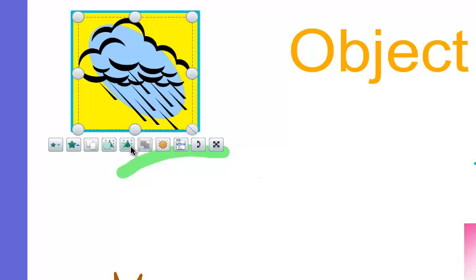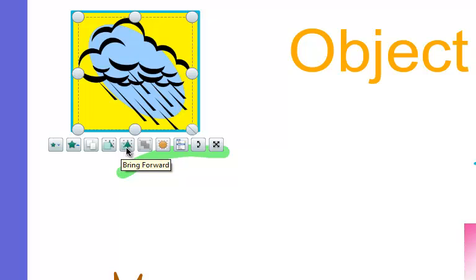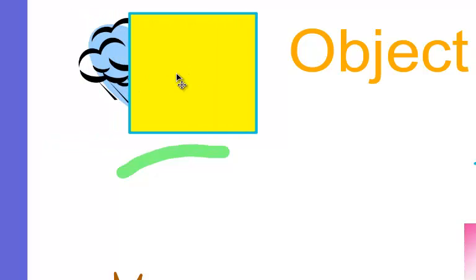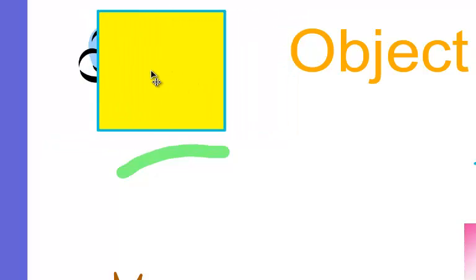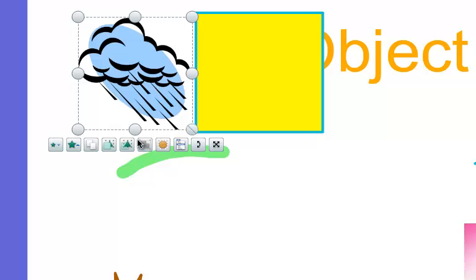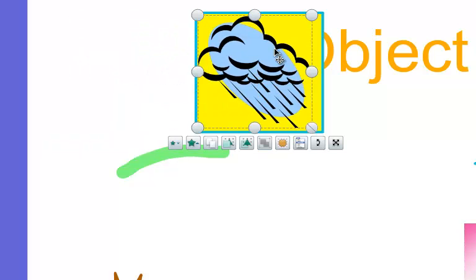I can also use the send backward or bring forward buttons to send this behind that picture. Now it's underneath the box, or I can bring it forward and now it's on top again.